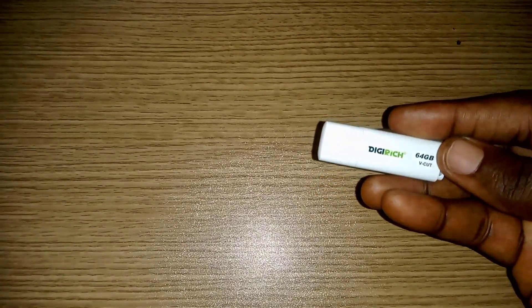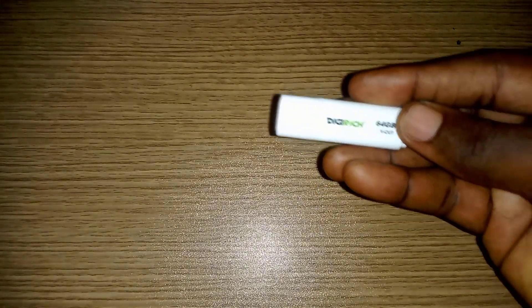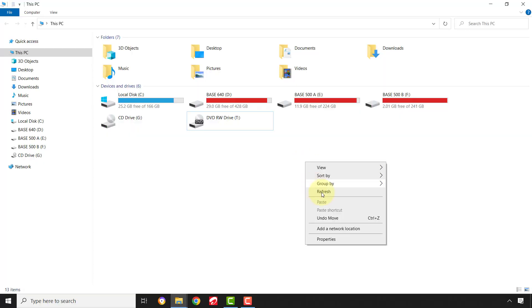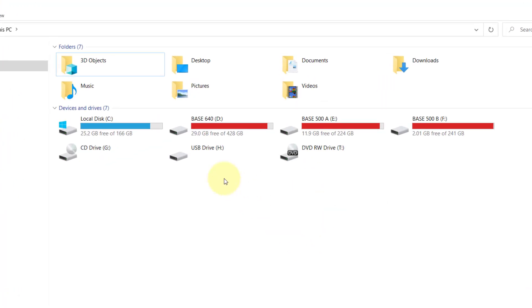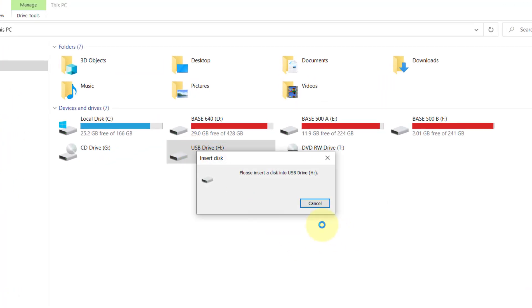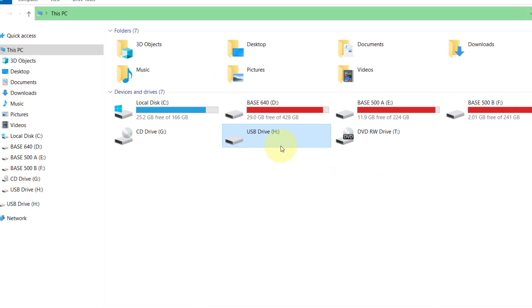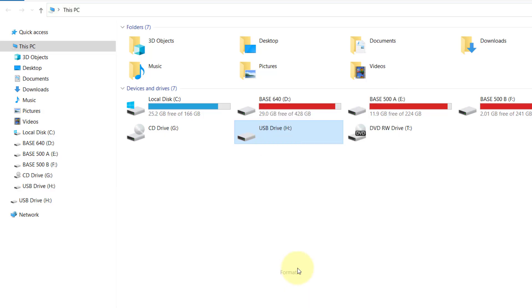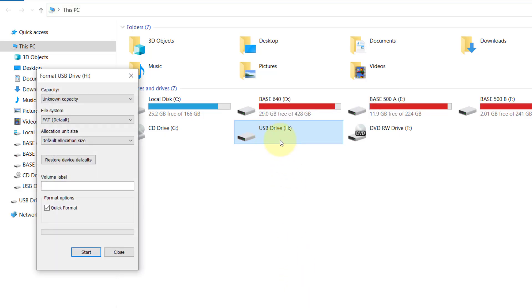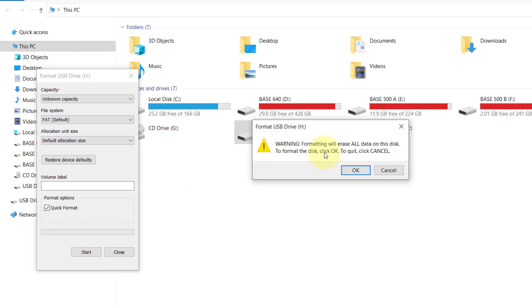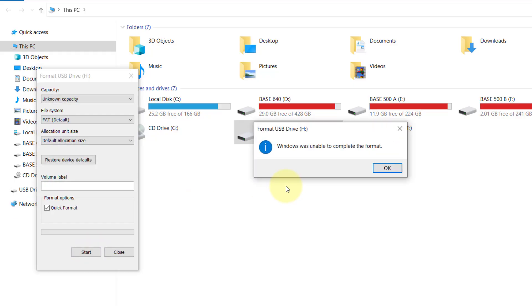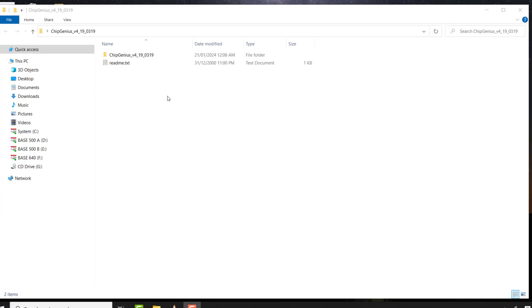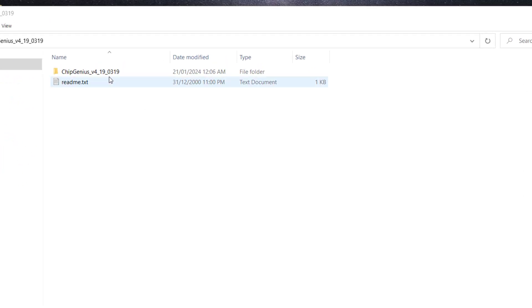Now let's fix the other flash drive. This one is going to take a different approach. I'm trying to open the drive but getting this error. Now let's format it and see what happens. As you can see, Windows is unable to complete the format.